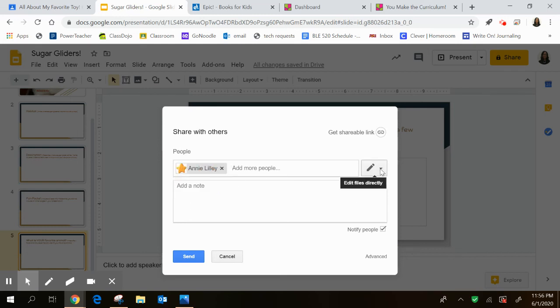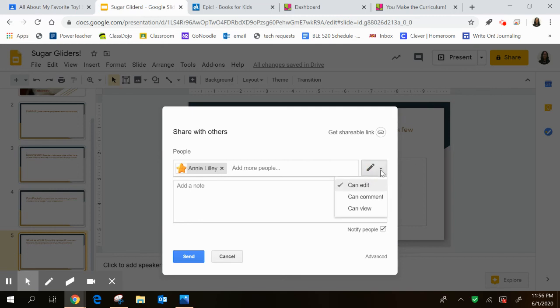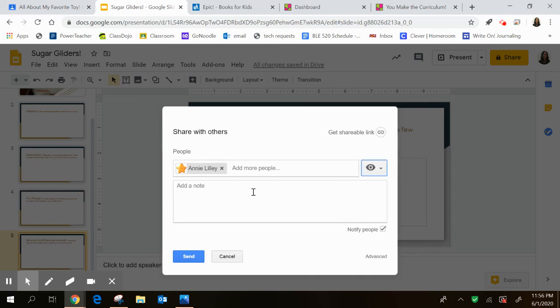Click on her name and it'll pop up. Then next to her name, there's a little pull down what this pencil is. And it says edit files directly. You don't want your friends changing anything. So instead, you're going to pull down this menu and click on can view. And then that means, or then that way, they can just read your presentation, but they're not changing anything. And then you'll click send. So that's a cool way, a cool thing that we're going to add here.